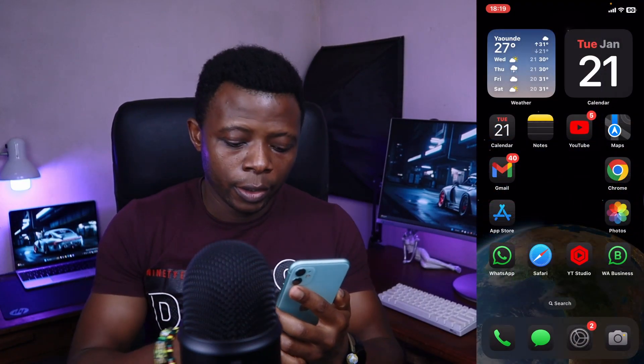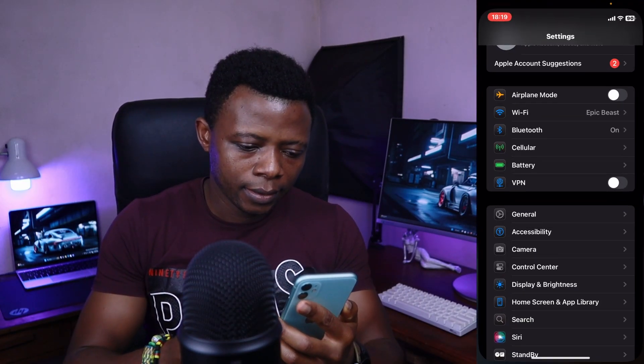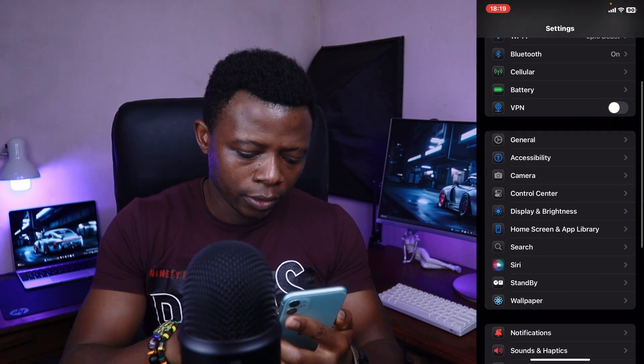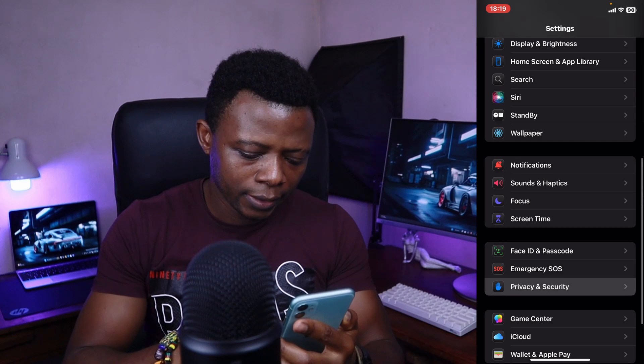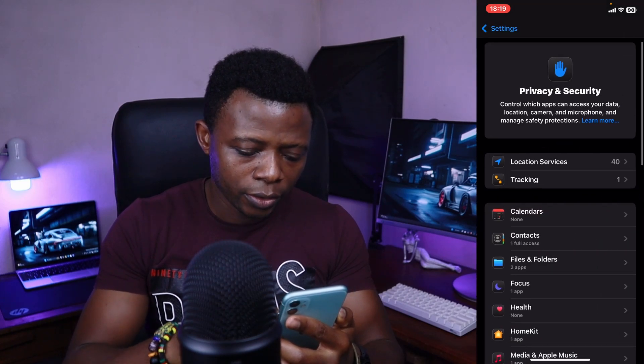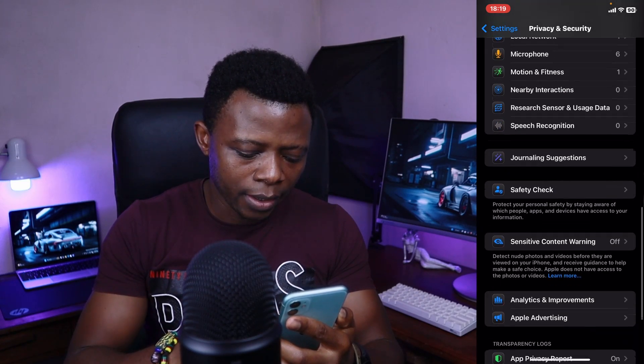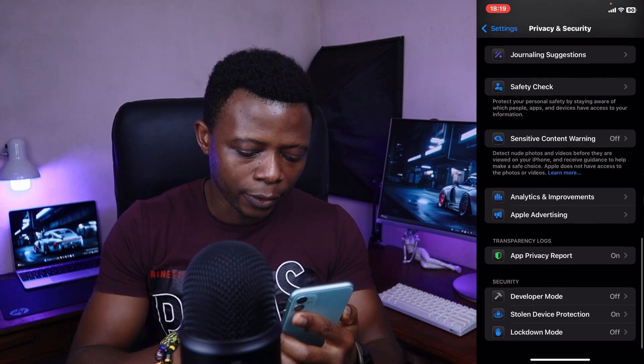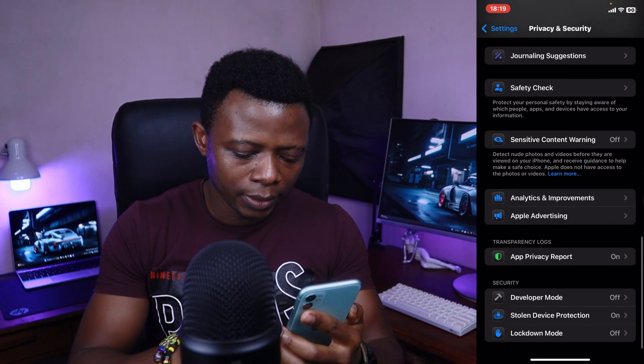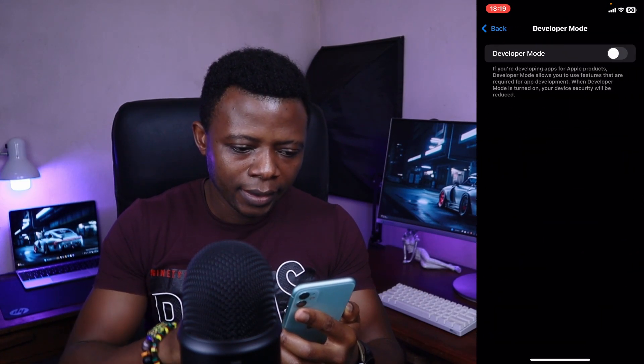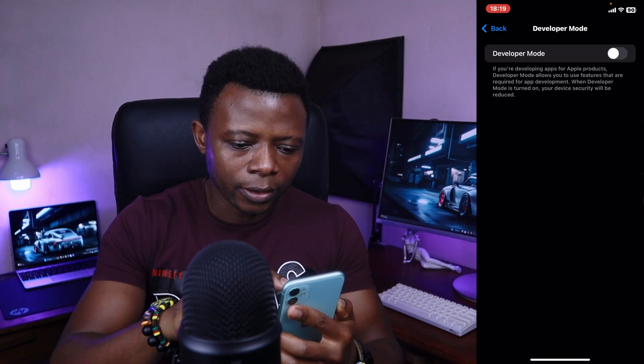To begin, go to Settings, scroll down to Privacy and Security, then scroll all the way down to Developer Mode and toggle it on.